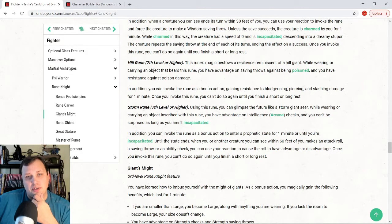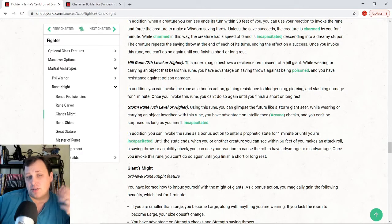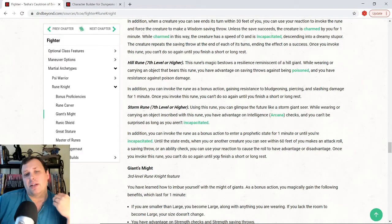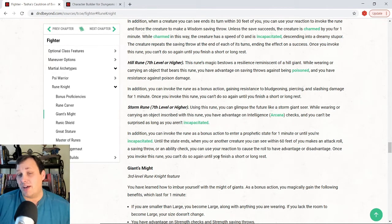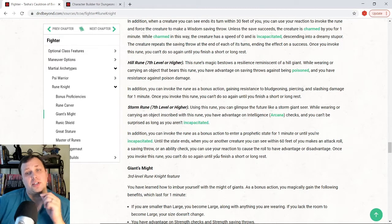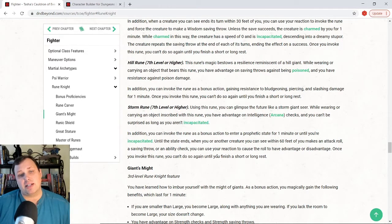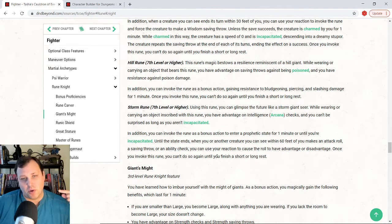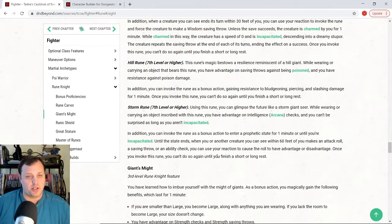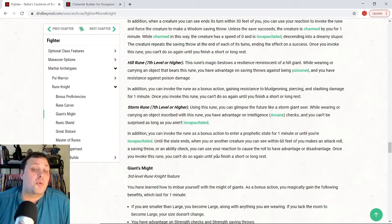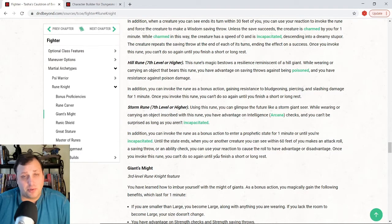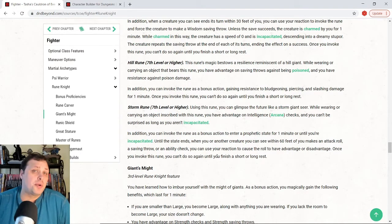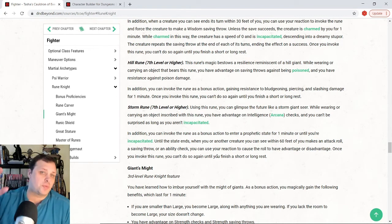Storm rune is the last one that you can pick at seventh level. This gives you advantage on intelligence checks. It also makes it where you can't be surprised as long as you're not incapacitated. You can invoke the rune as a bonus action to enter a prophetic state for a minute. And until that ends, you or another creature you see within 60 feet of you makes an attack roll or saving throw or ability check, you can use your reaction to cause the roll to have advantage or disadvantage. But you can only use this once before a short rest. I like where they're going with this. I like the flavor of the storm rune. I just think hill rune is better. Could be wrong. Could be a different build. We'll see once we see it more at the table, but that's where I'm thinking.